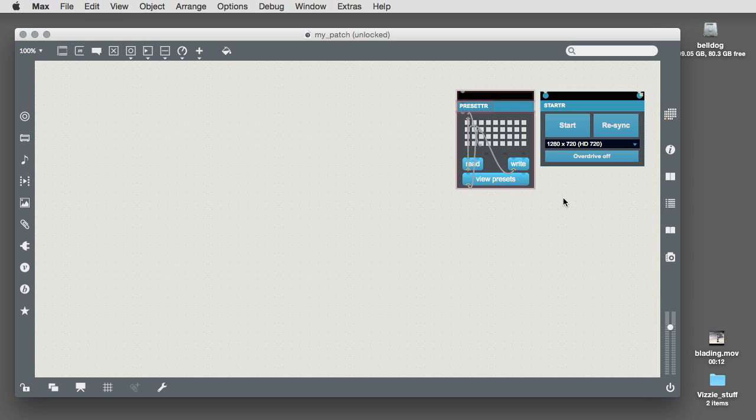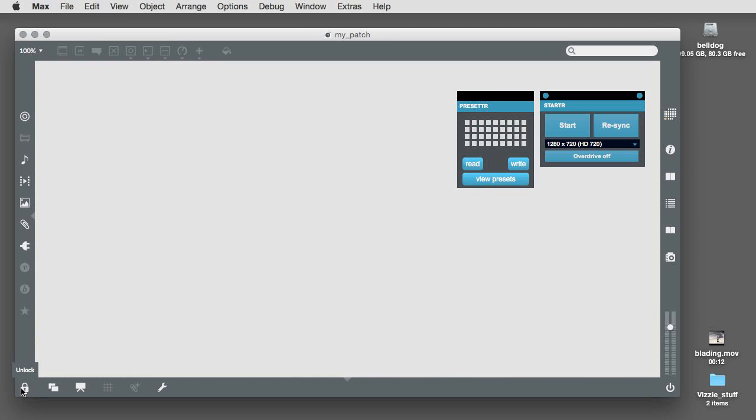And some Max externals assembled to resemble a Vizzi module. Although they may look like a Vizzi module when you lock your patch, the part of the starter labeled Presetter is actually a group of Max objects that create and store presets at the top level of your patch.